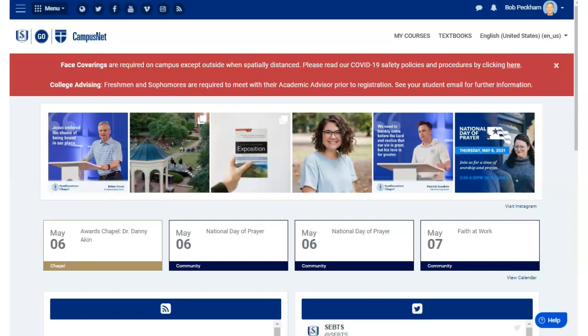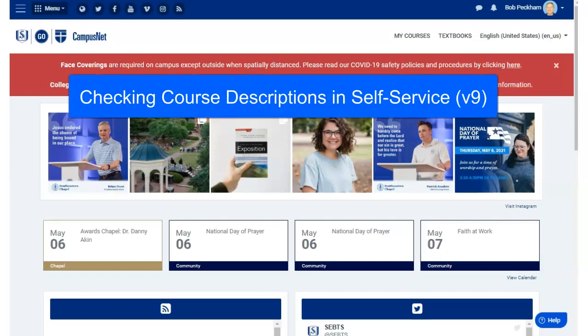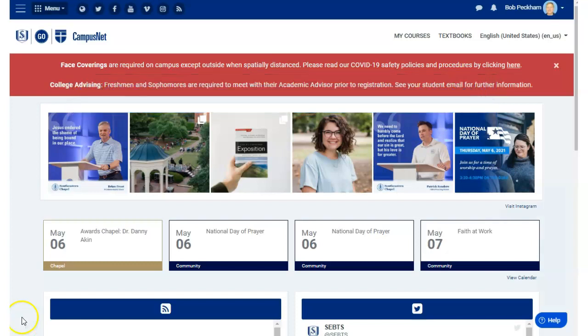The following steps will show you how to check course descriptions on courses for which you may want to register. The descriptions may have important information and requirements for you to understand before registering for a course.